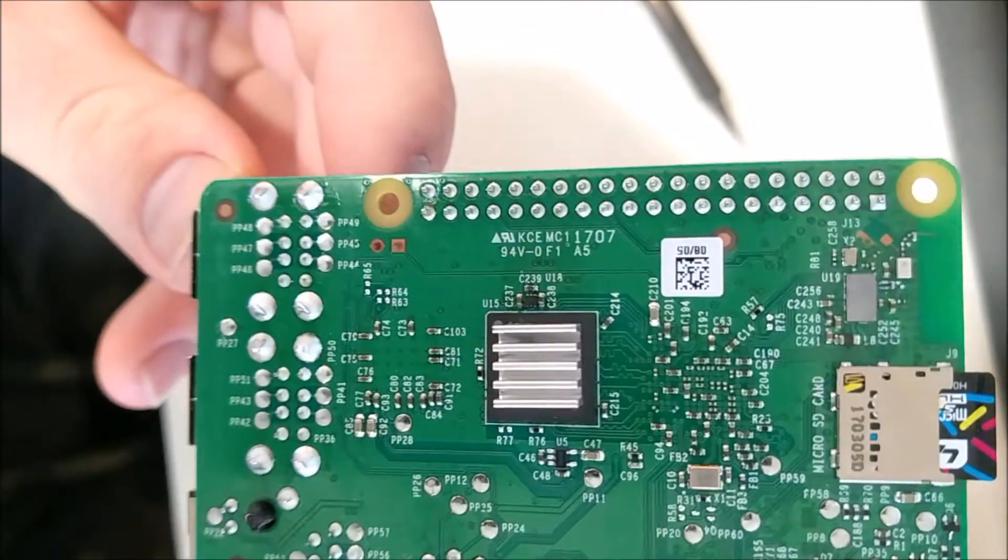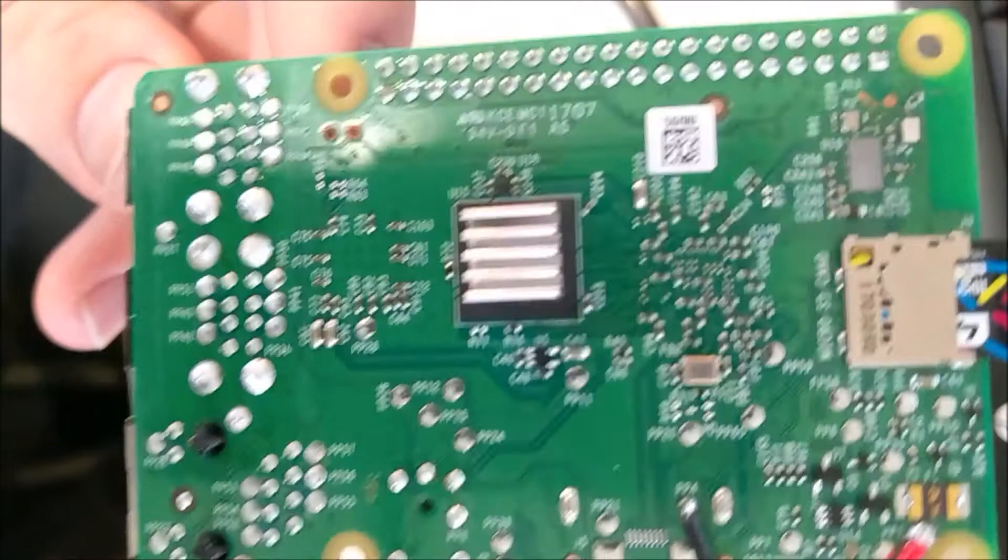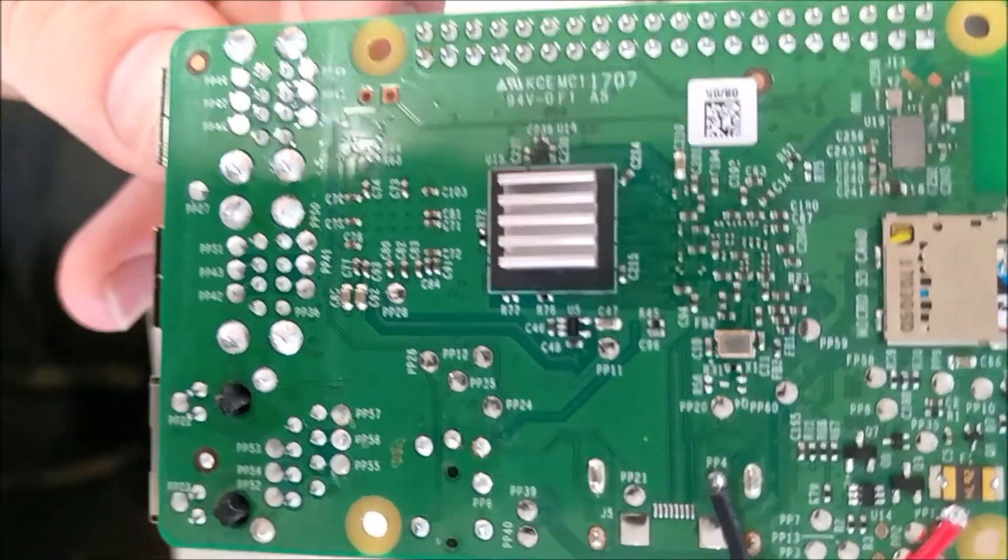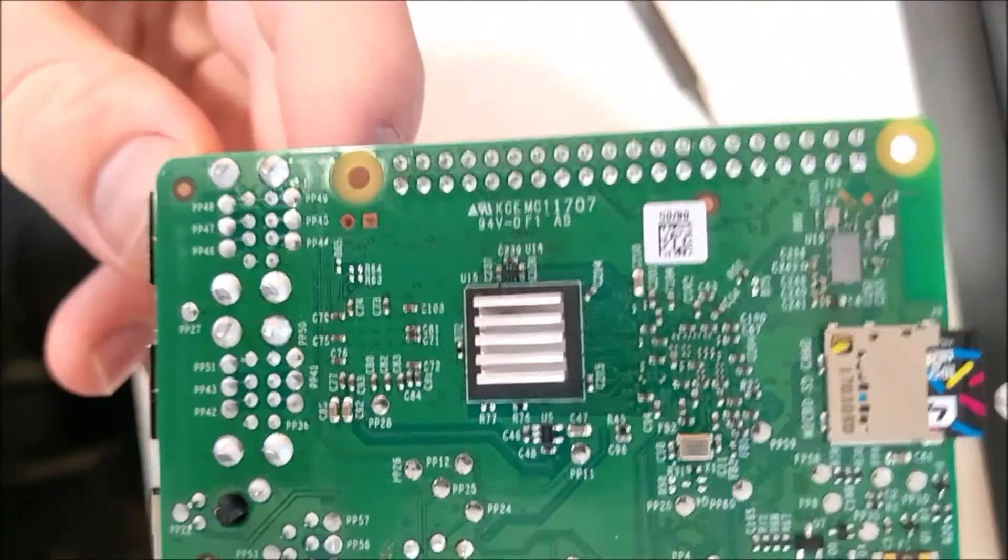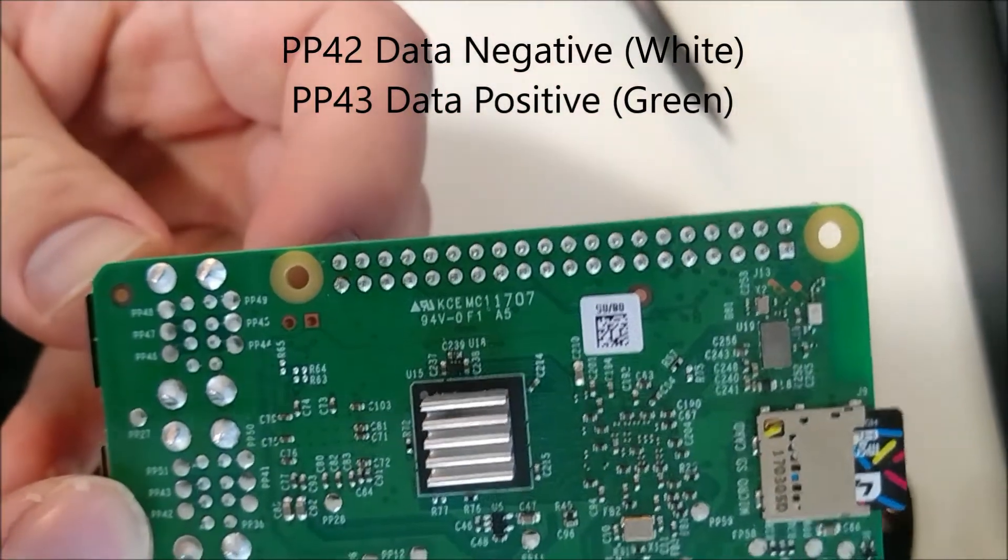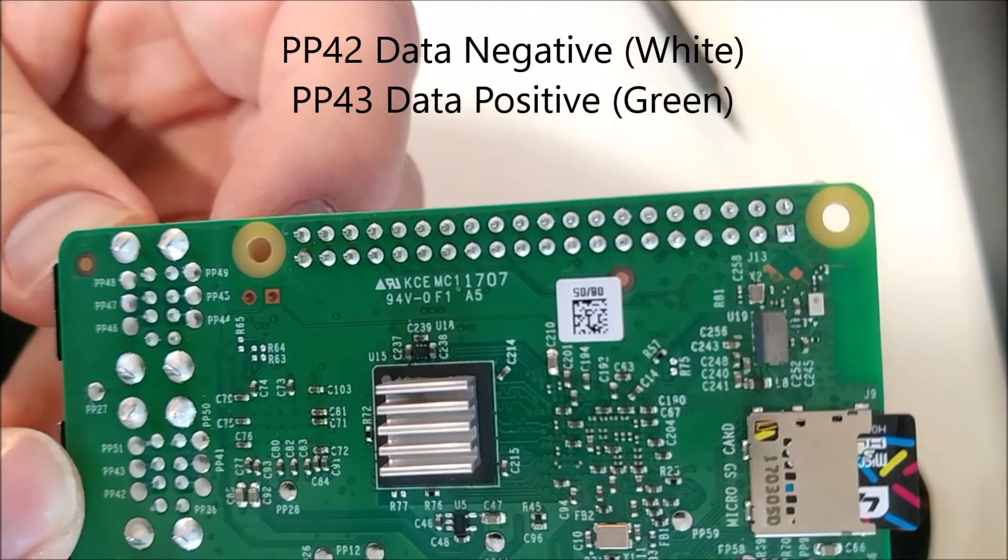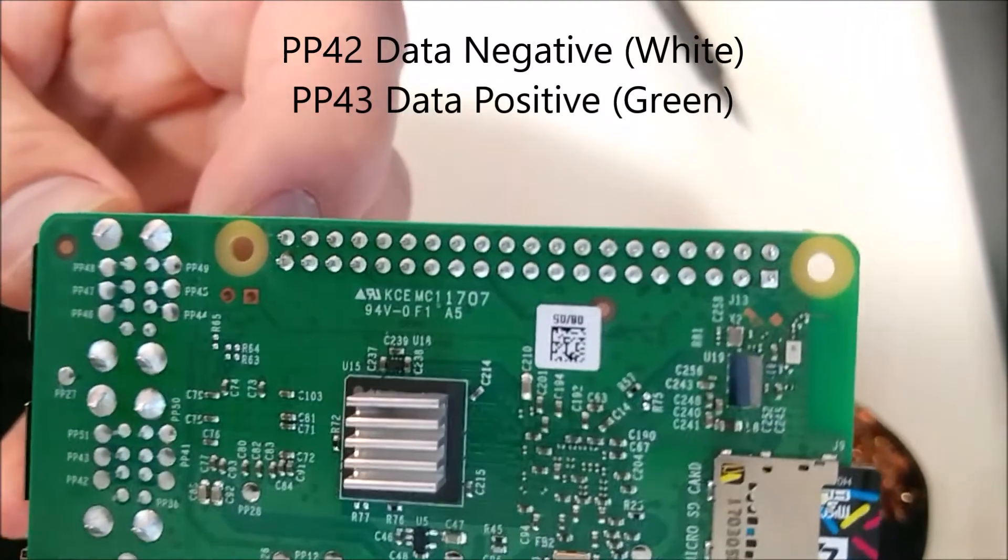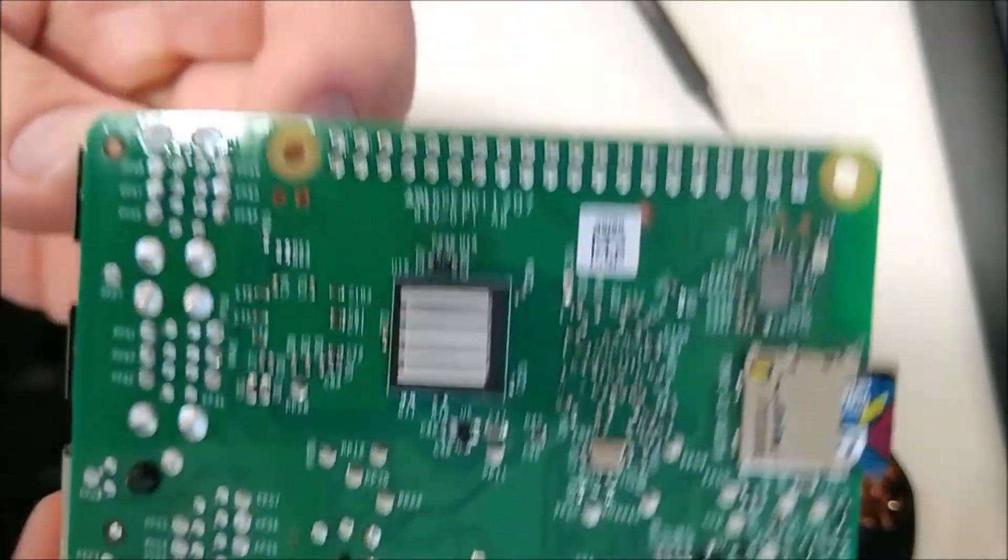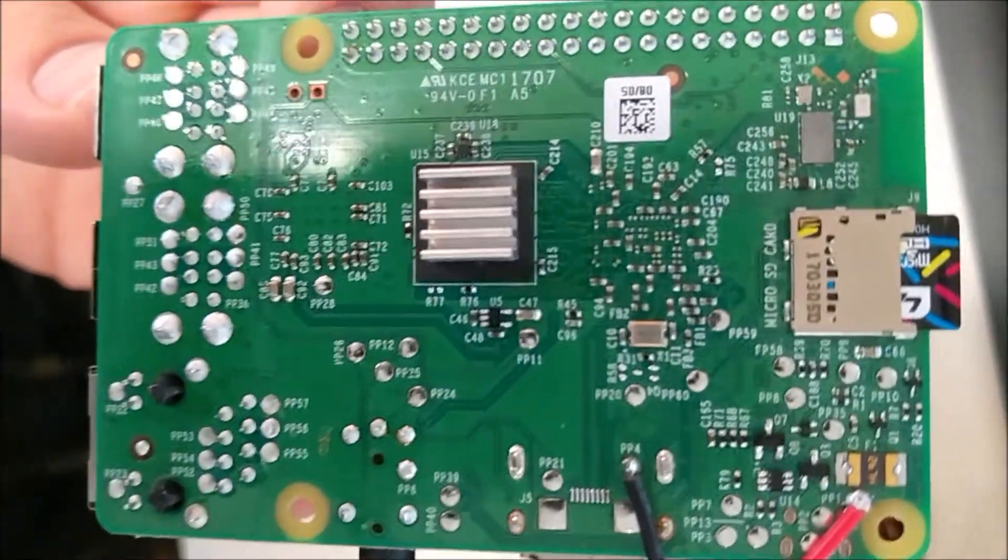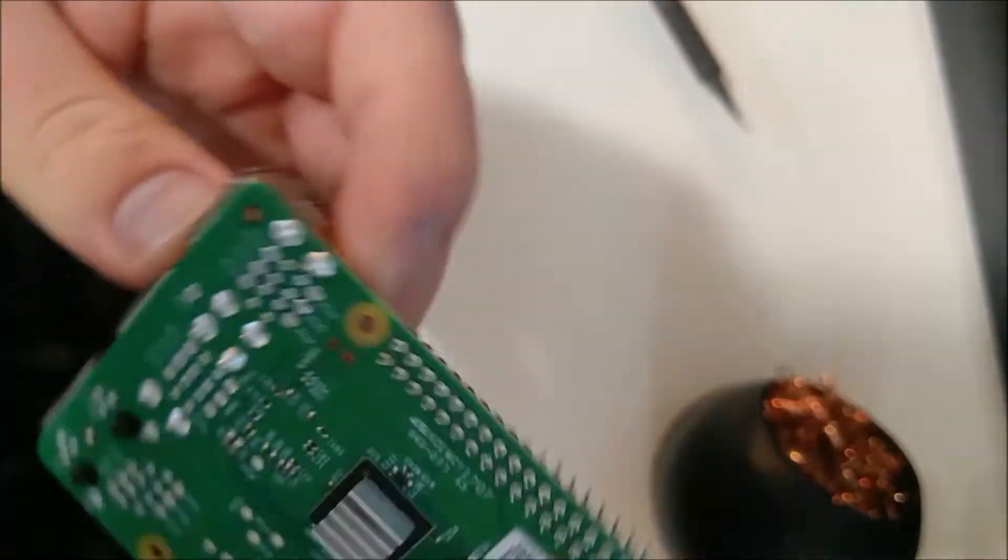These test points down here are what we're going to be using to hardwire in the Wi-Fi card to the Raspberry Pi. We're going to use PP42, which is right down here for data negative, and PP43, which is just one above for data positive. We'll have to be doing that after we get the power sorted out, so that the signal from the camera gets to the Wi-Fi card and transmitted out.